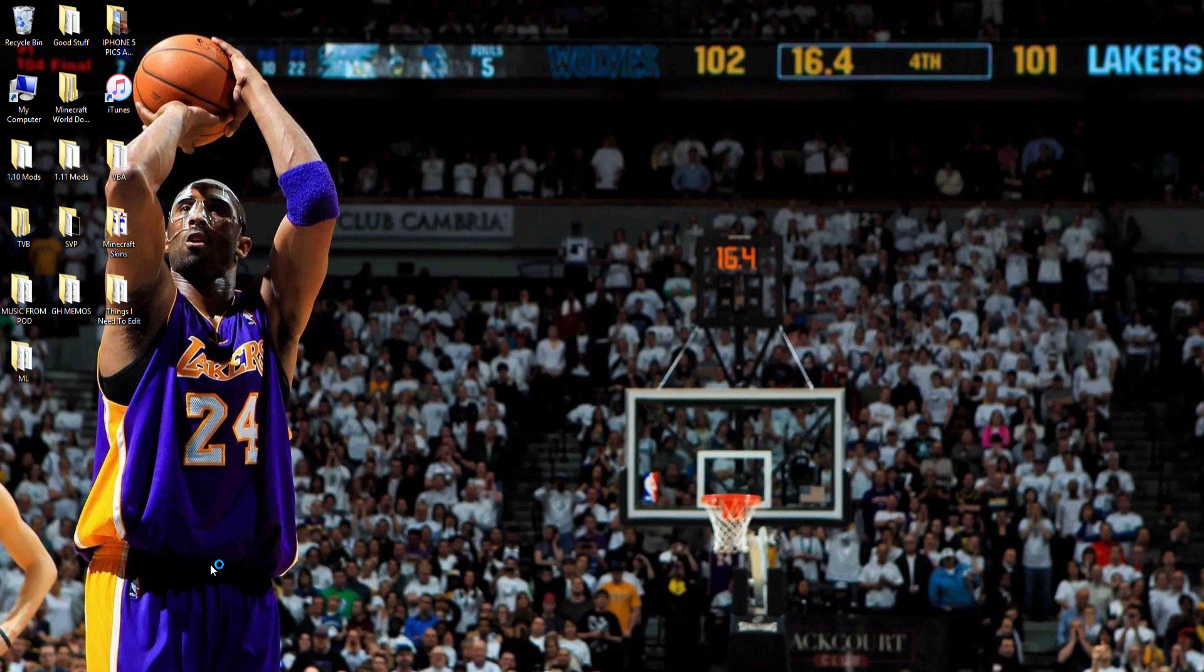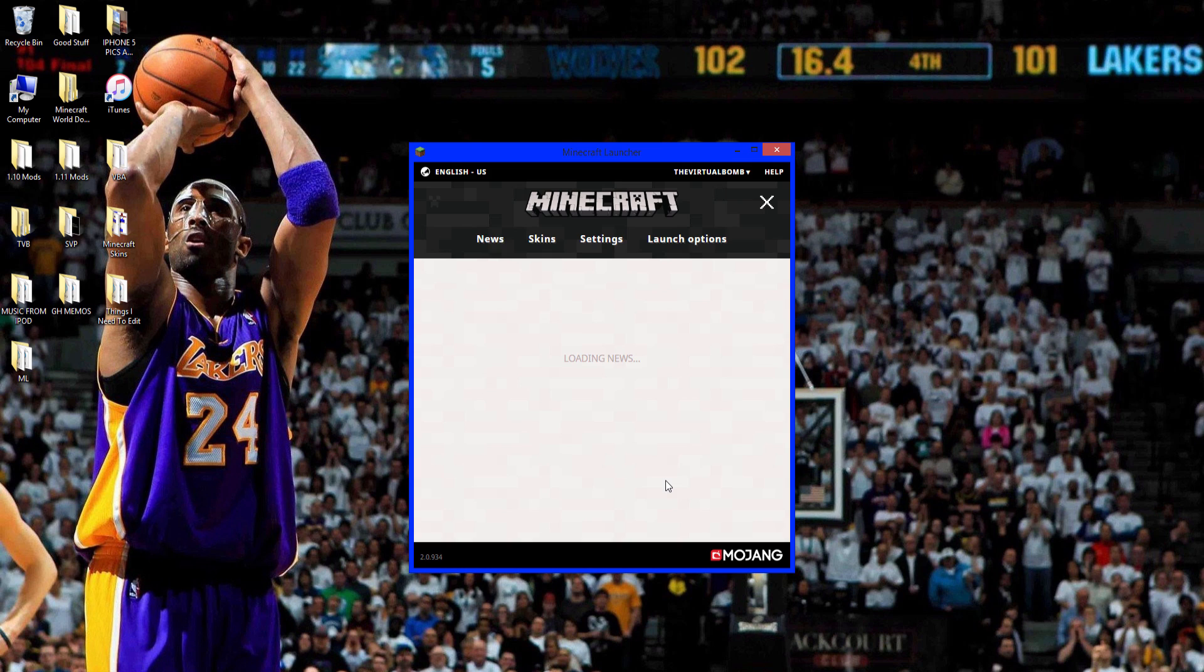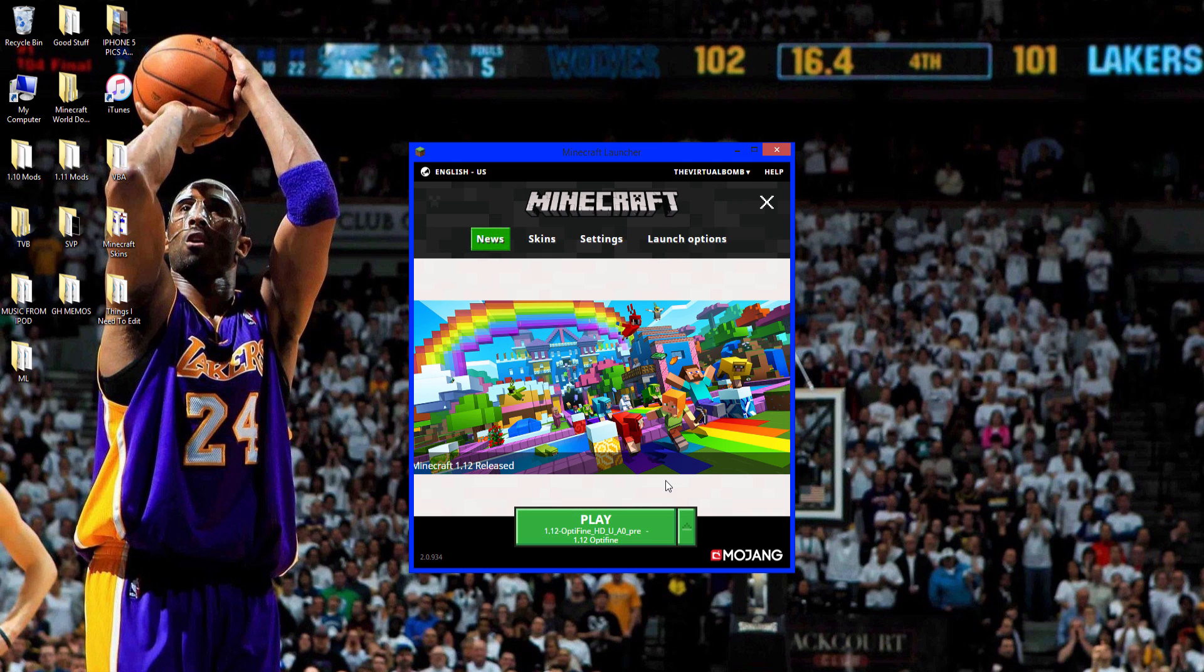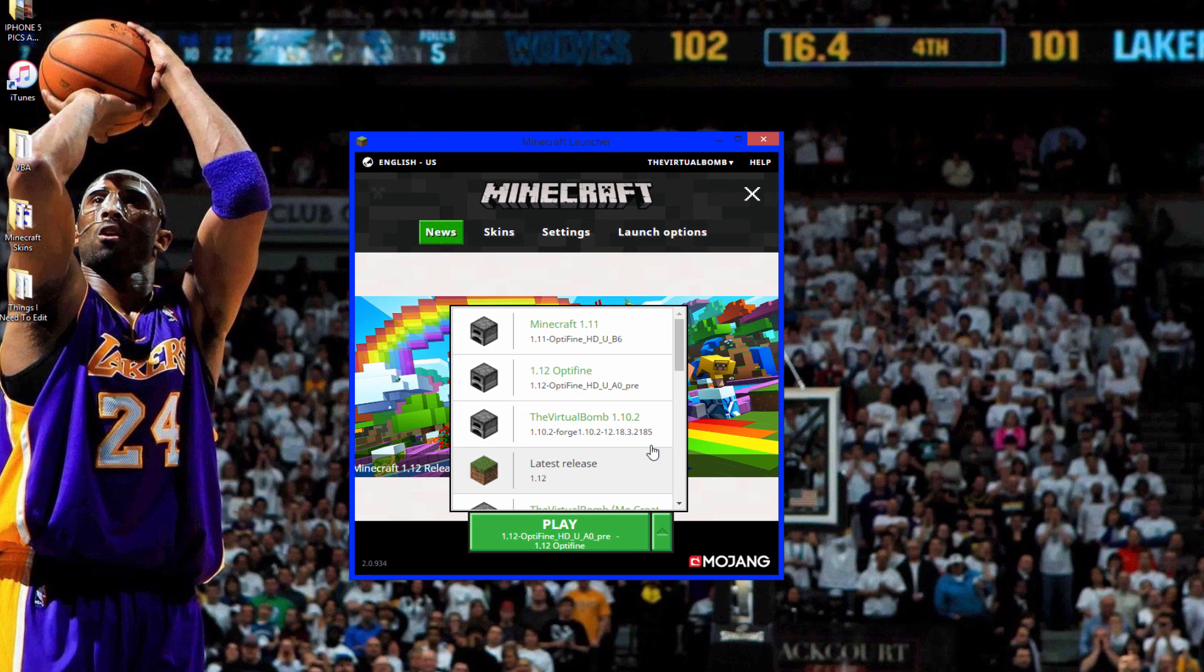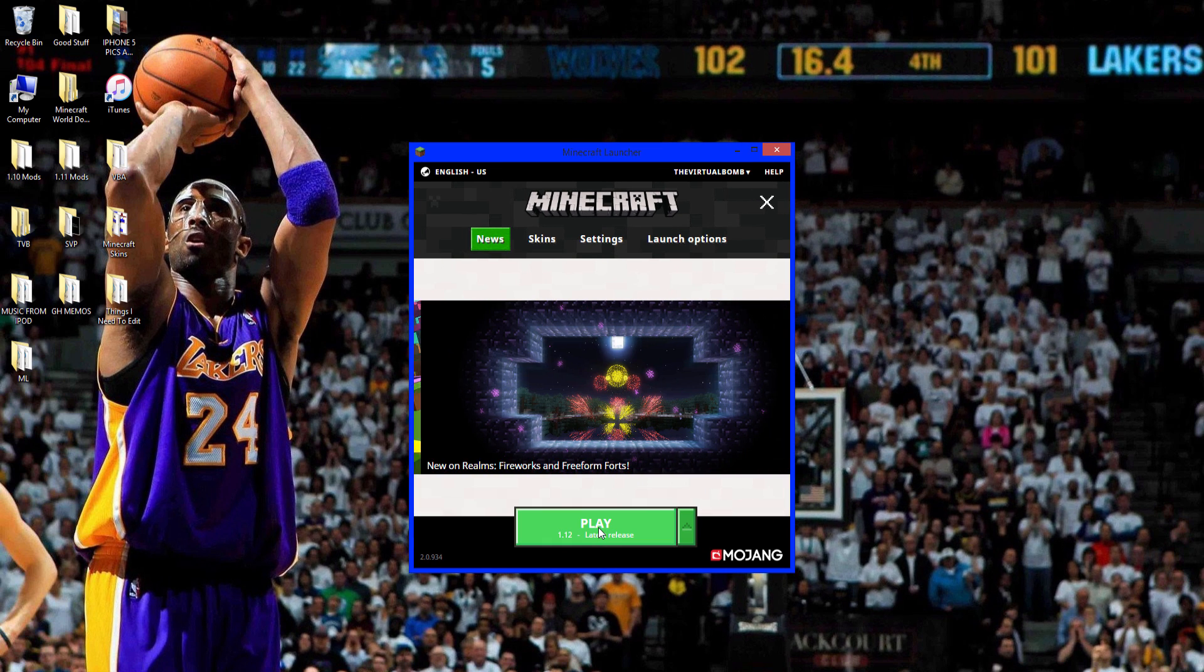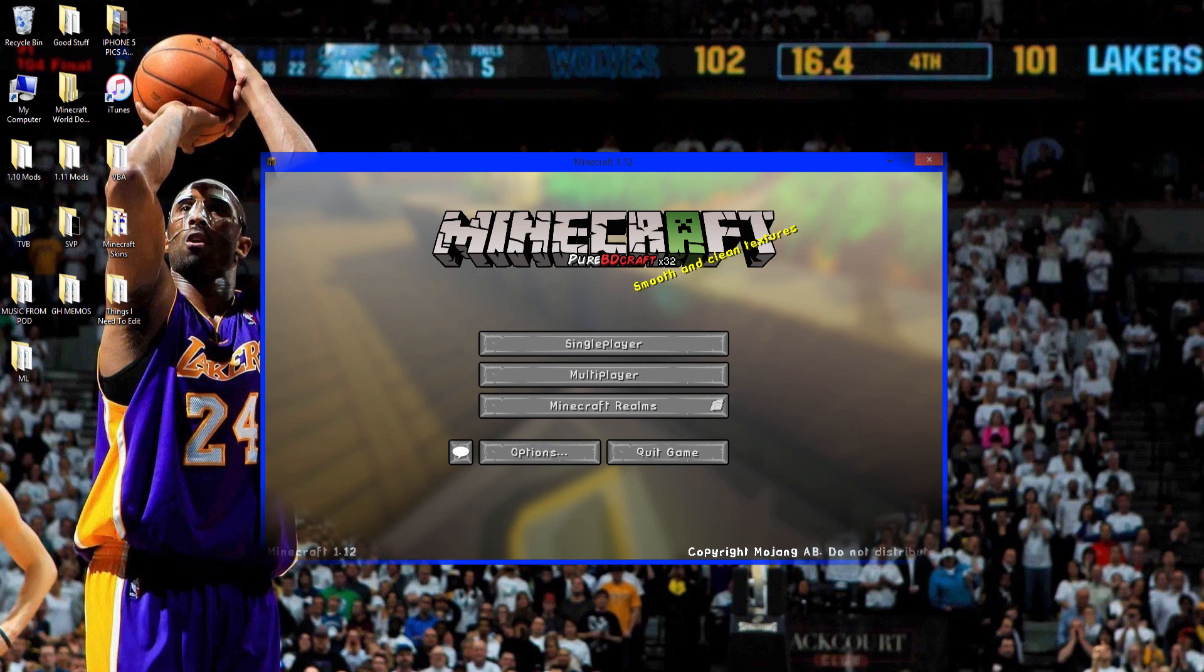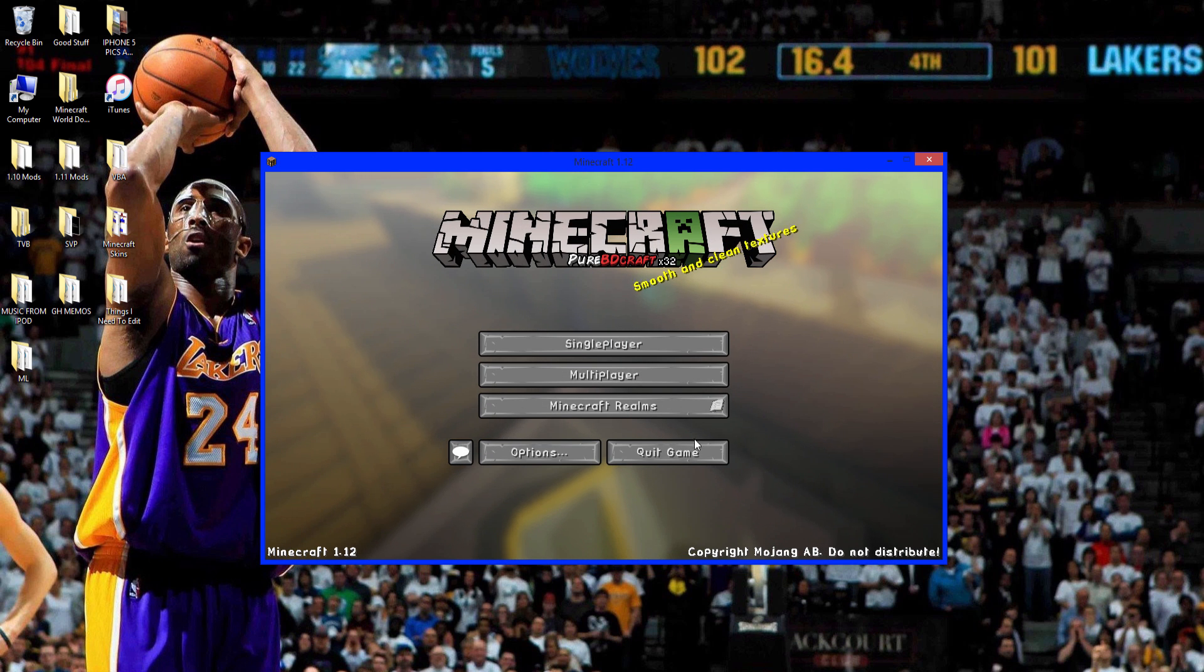So open up Minecraft and make sure you've run 1.12 at least one time. So if you haven't and say you're on 1.11.2 still, go in here and look for latest release, 1.12 and click play. Okay so Minecraft 1.12 right there. Now quit game.